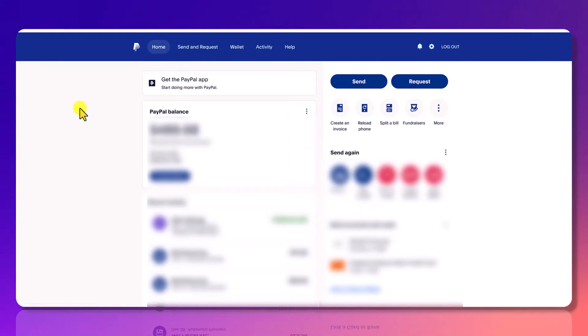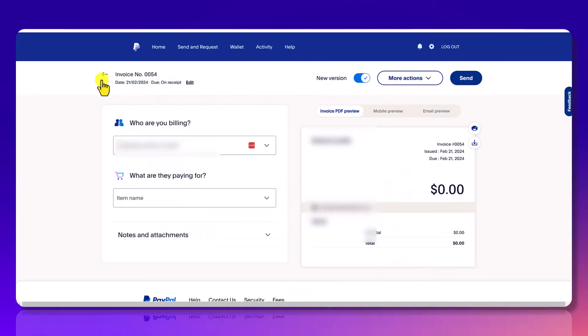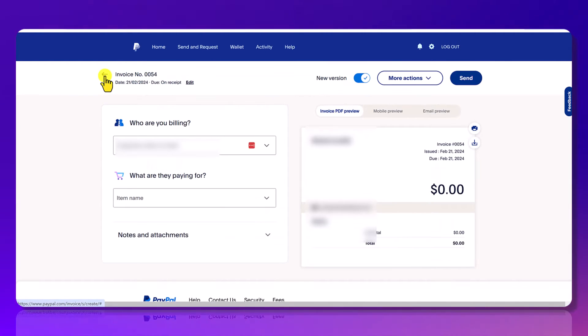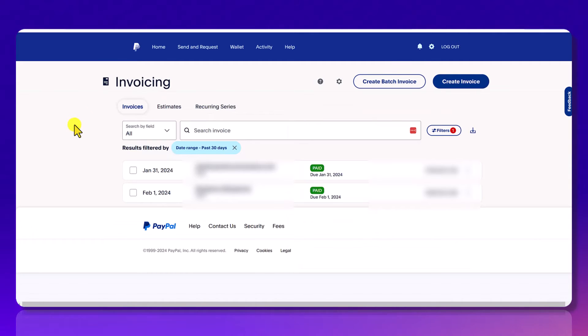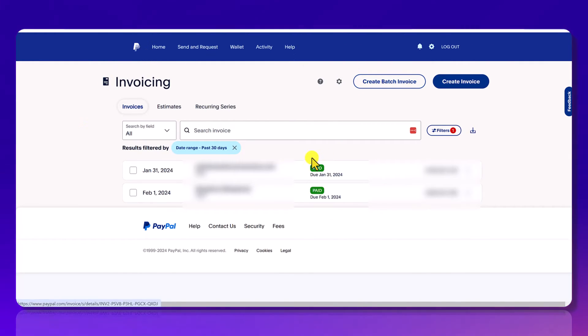Once you send your invoice, you can go to the invoices tab and you can get there by clicking create an invoice and then just click the back button. Not sure why they don't just have an invoices tab. And then from here, you will see your invoices that you've sent out. And once the person pays, it'll say paid.